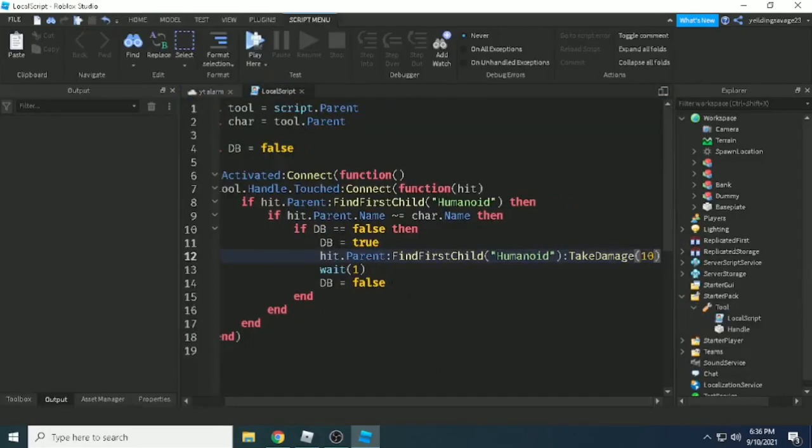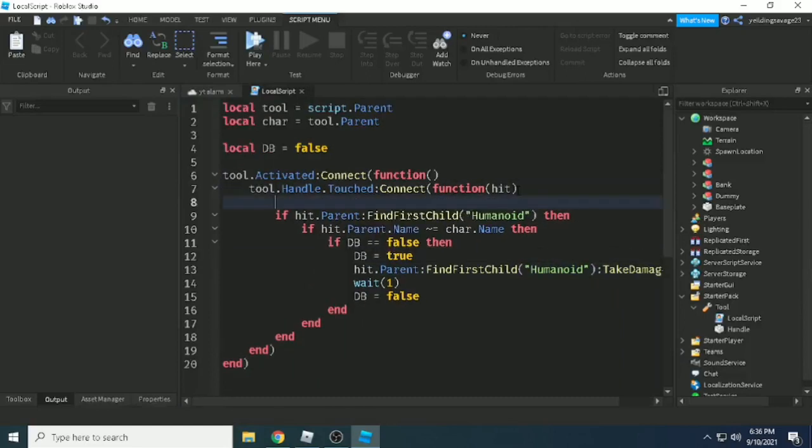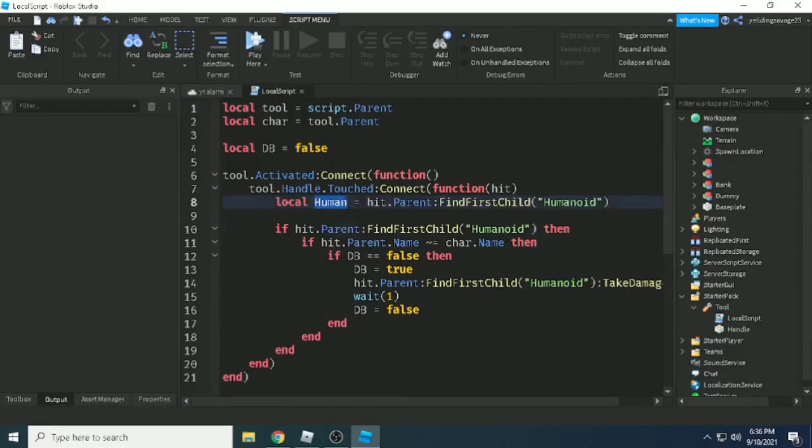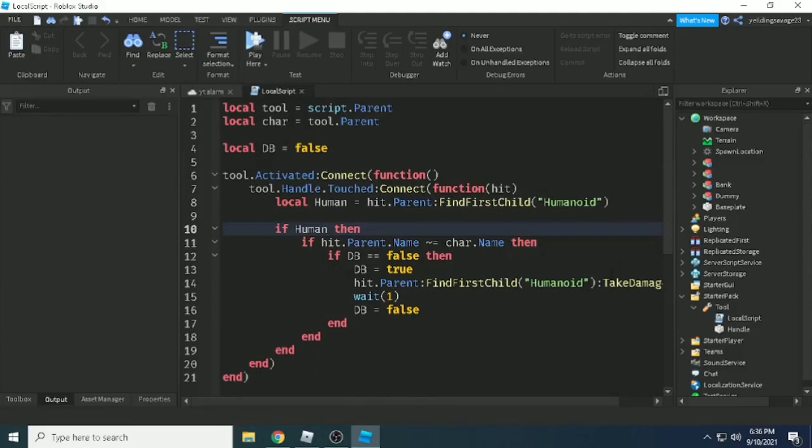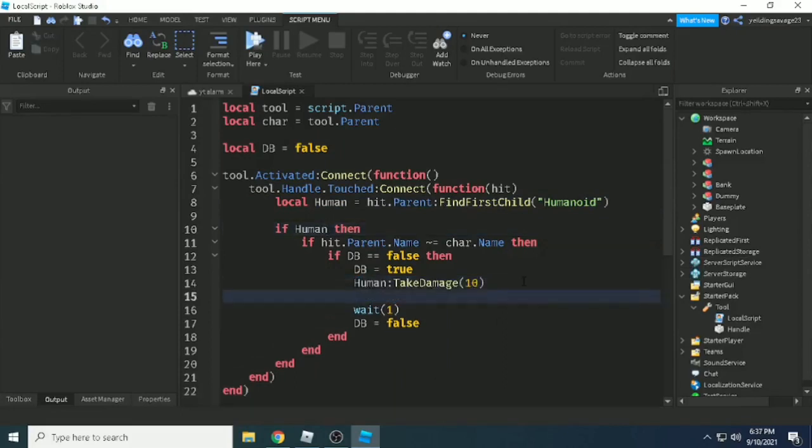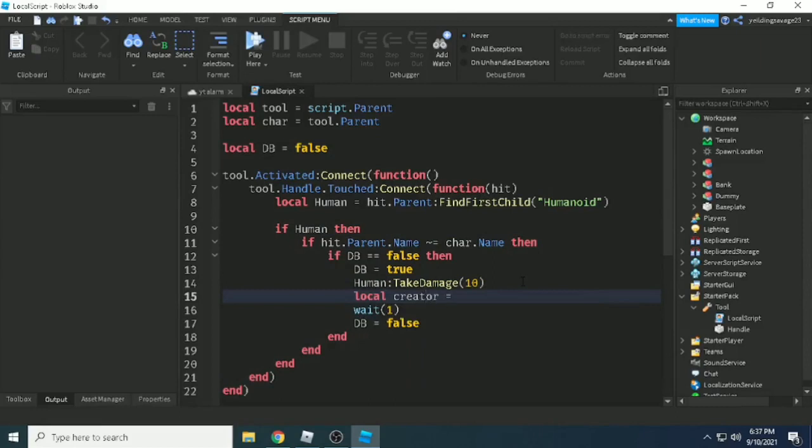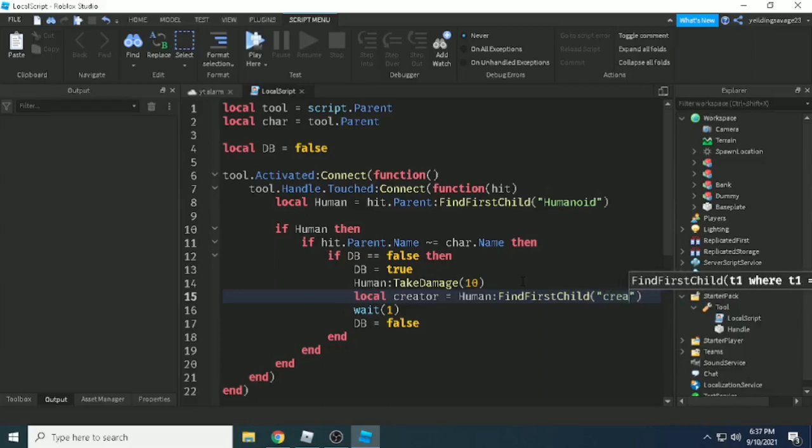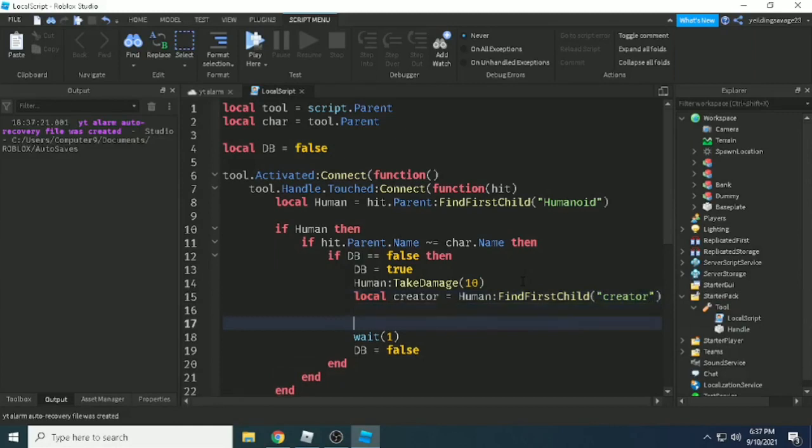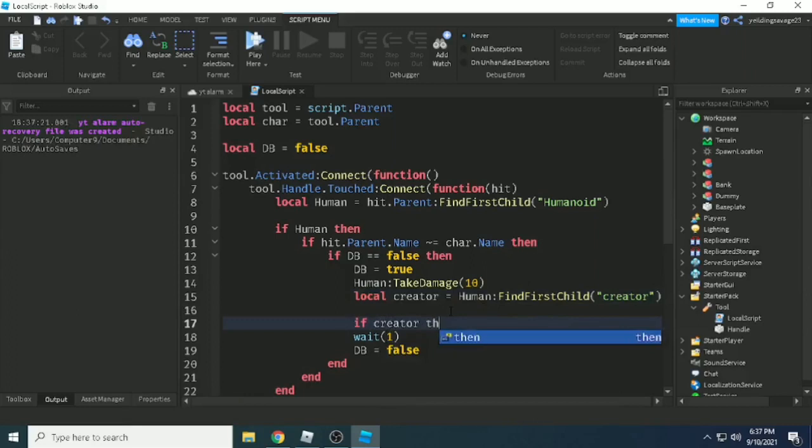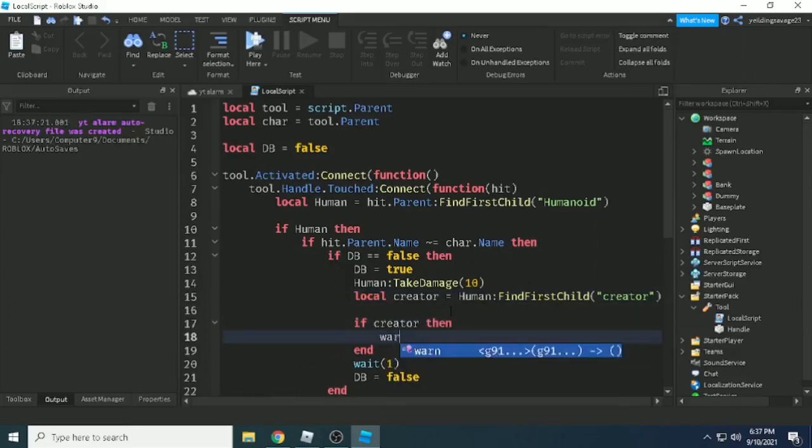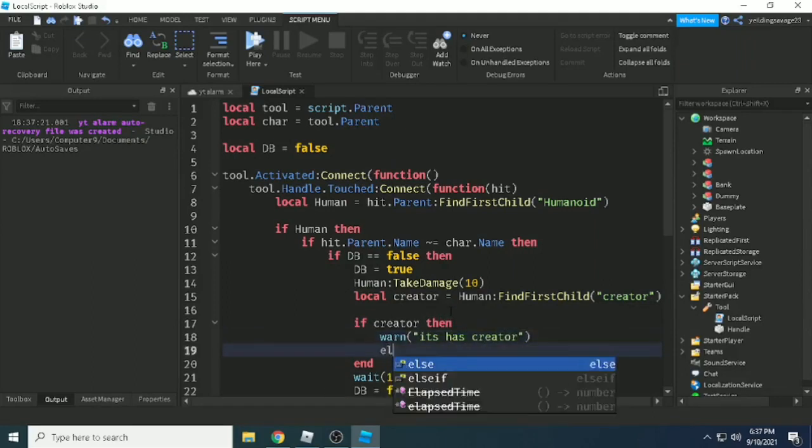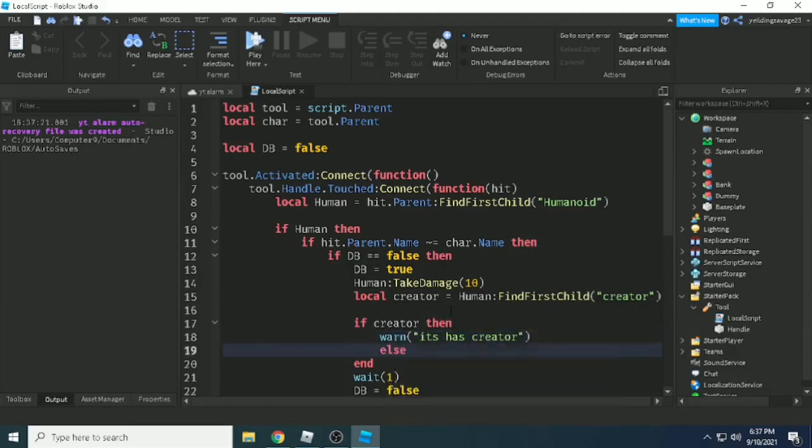Maybe we should make a variable for humanoid. Local human equals, and copy here. Now the creator is basically, I would say, an object value containing objects - even your player, your character, model, part, whatever it is, any object. Local creator equals humanoid:FindFirstChild('creator'). If there's a creator on the humanoid.